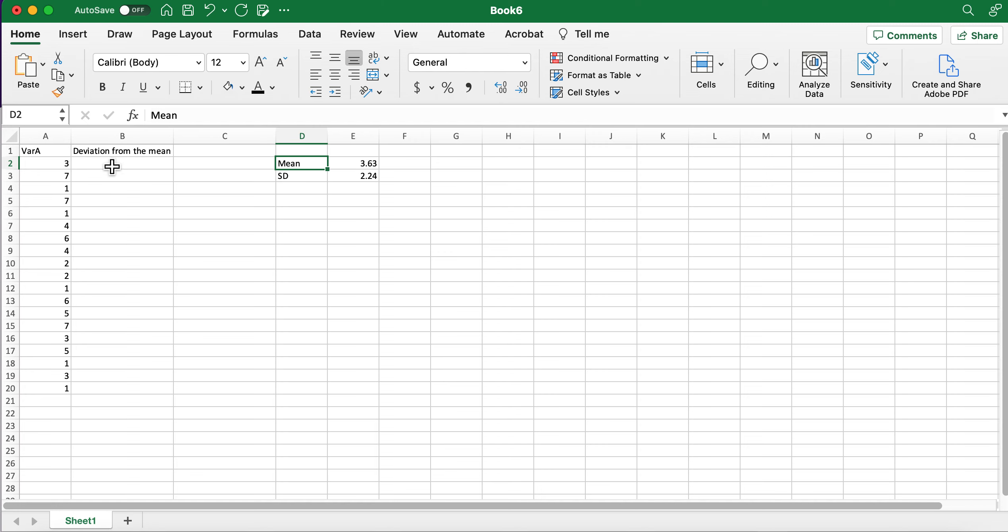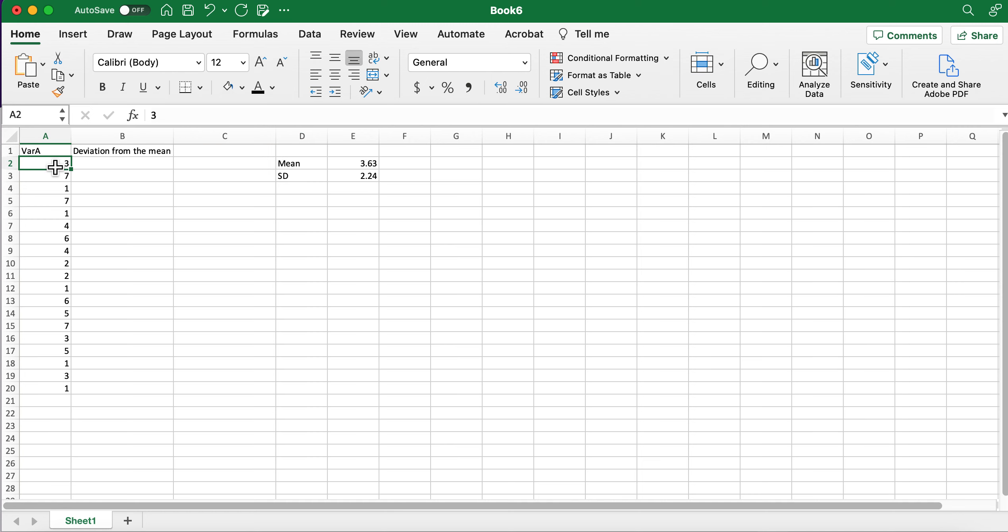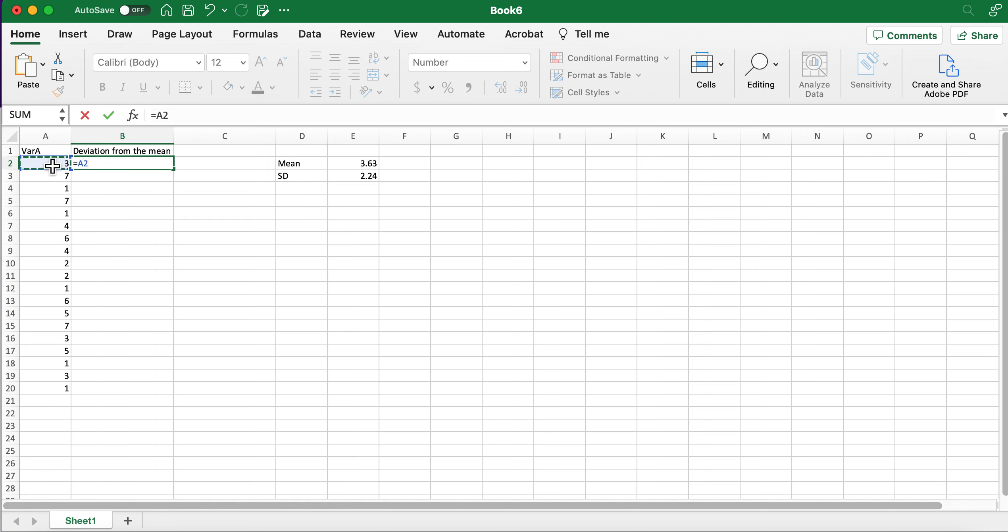Now before I can calculate the sum of squares using this formula, I need to calculate the deviation from the mean. How much does this score deviate from the mean? To do that all I have to do is subtract, so I'm taking this number and subtracting the mean.